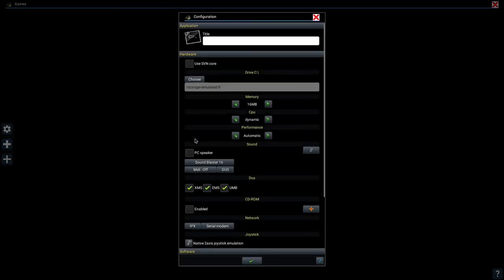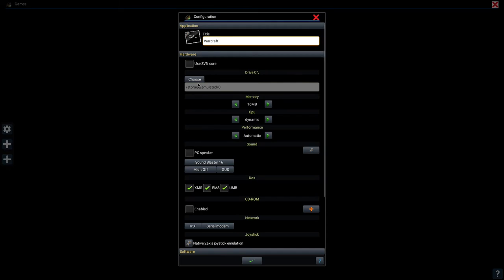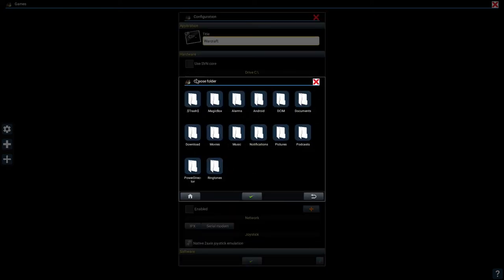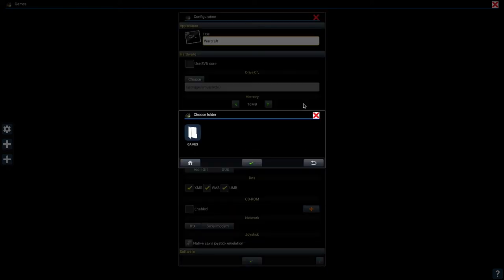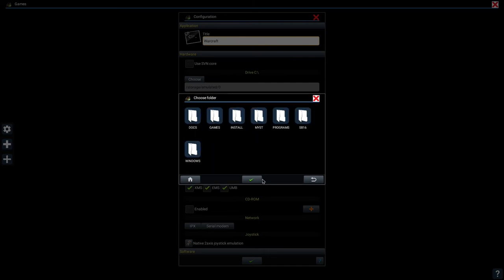Now you have more options. On the title text box, type the name of the game. I want to create a profile for Warcraft so I'll set Warcraft as the title. Next, for the drive C text box, I want to set it to where all my DOS games are stored, so when I exit out of a game, I can still browse the DOS Box prompt and manually load a game. Click on the choose button. Now navigate to the folder where you saved the games to and hit the check box.